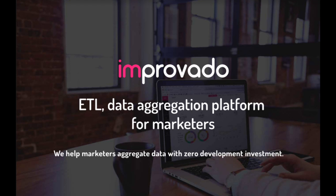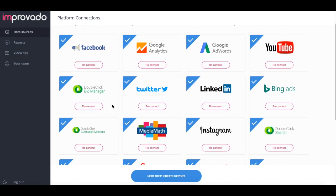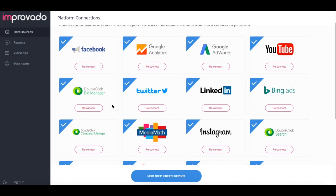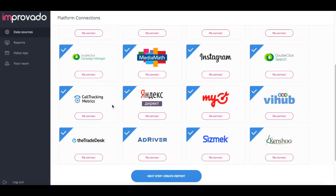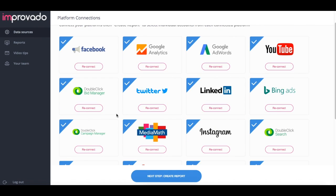We've integrated with more than 40 different AdTech and MarTech platforms. When you log into Improvato, this will be the first screen that you see. Here you need to connect all your marketing platforms.